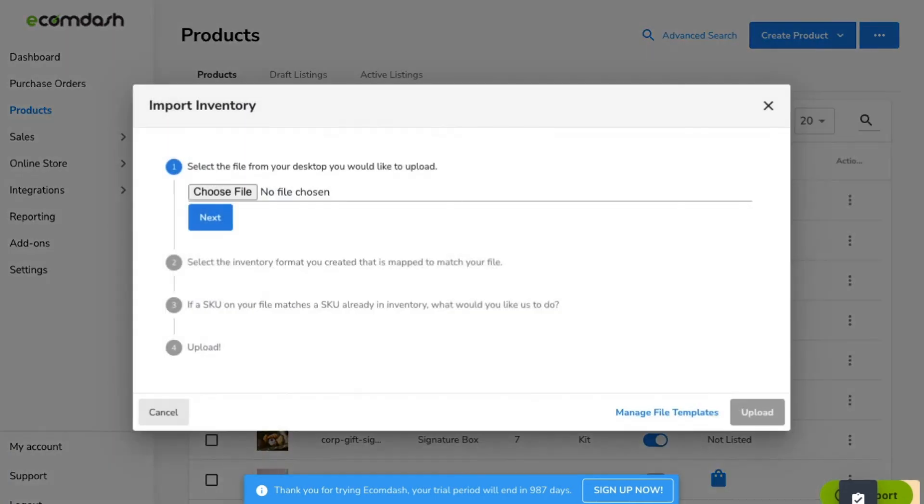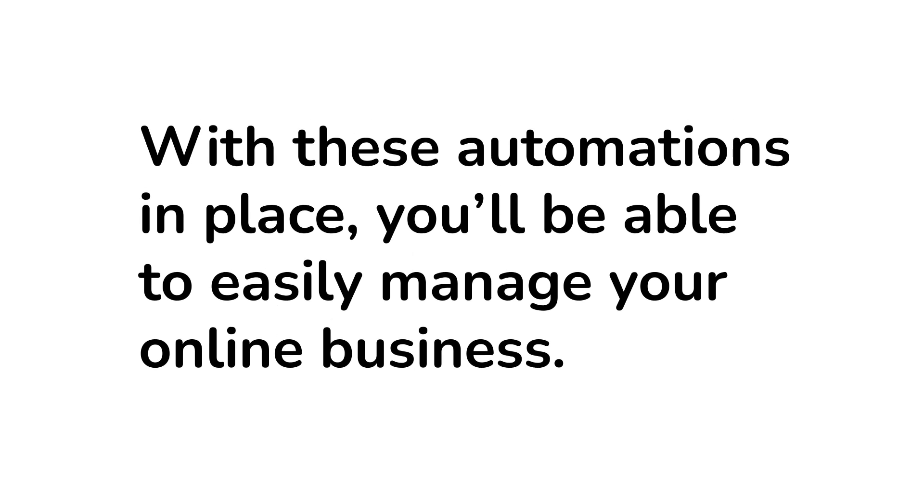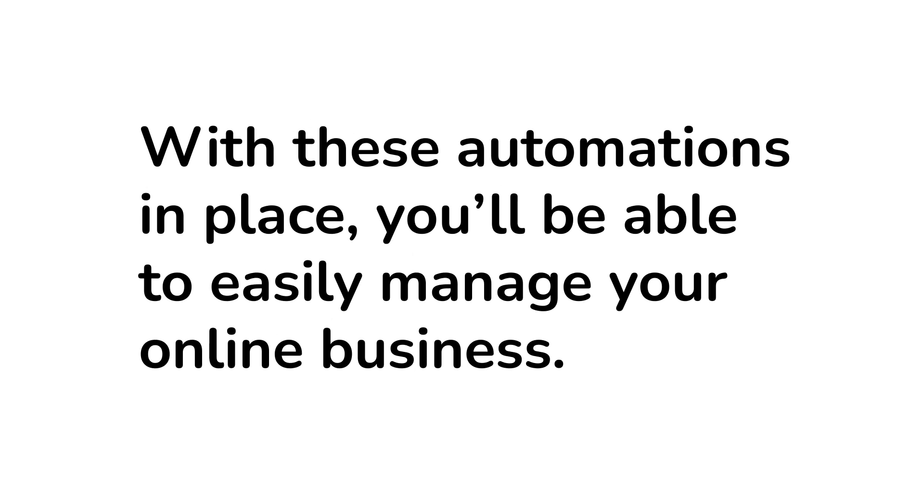When these products are added to your account and associated with your supplier, your orders can be automatically exported to your supplier. With these automations in place, you'll be able to easily manage your online business.